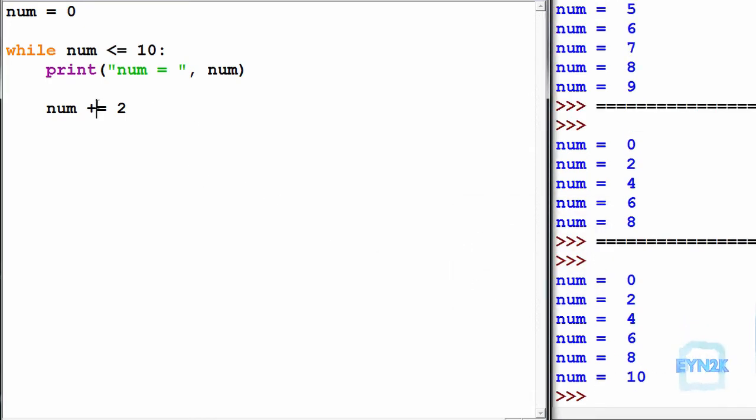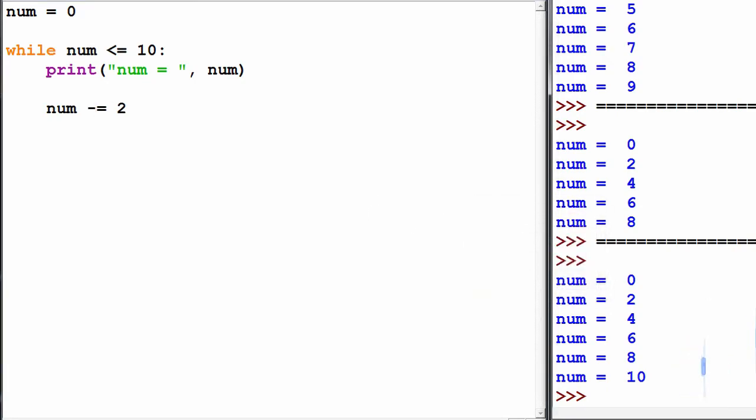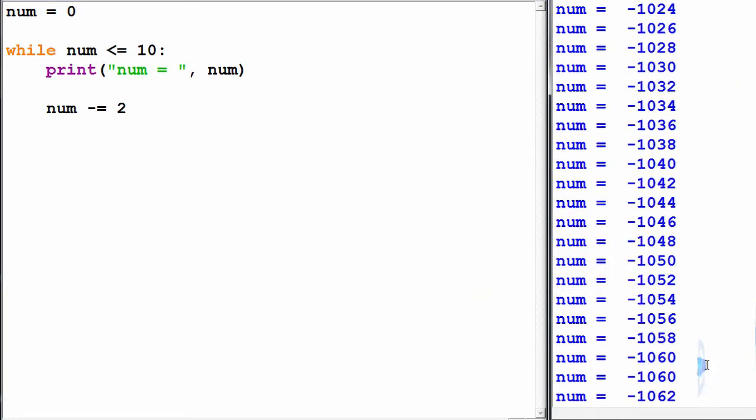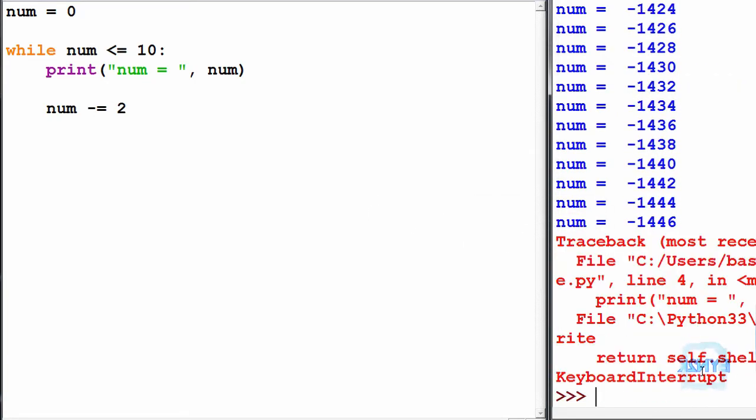And if we get an infinite loop, we push Ctrl and C inside the console to interrupt it.